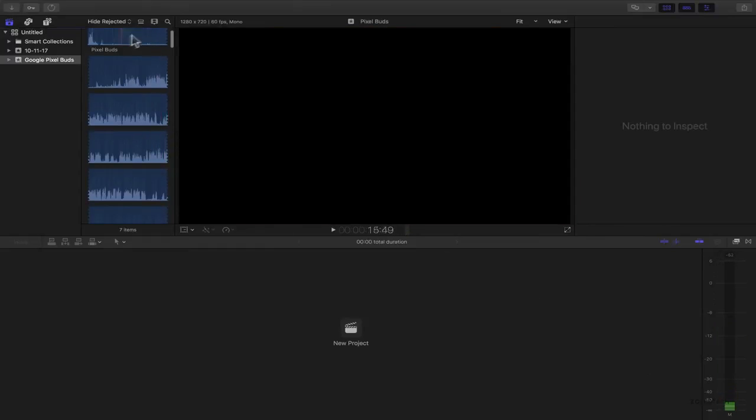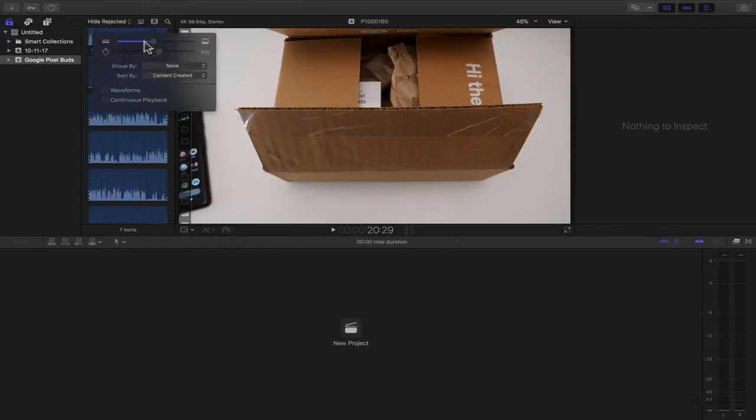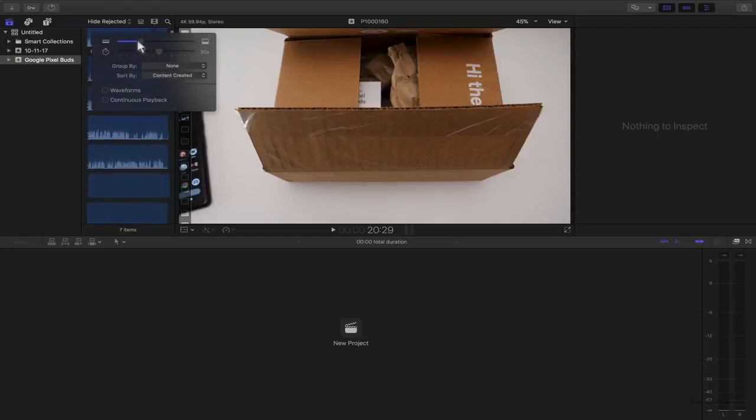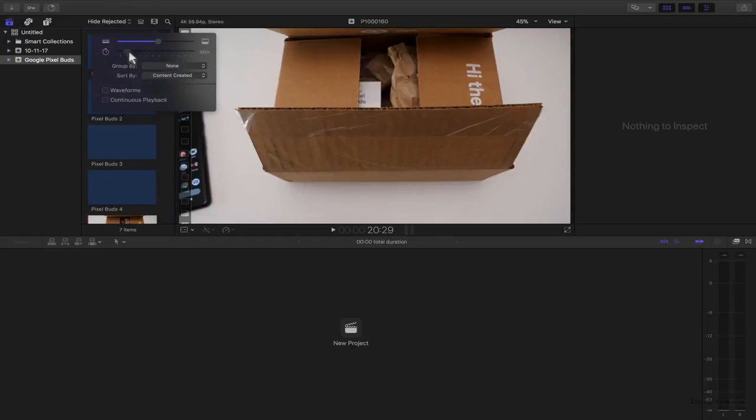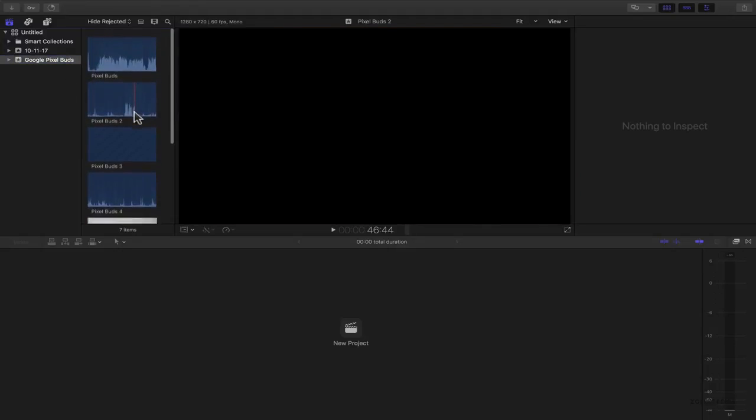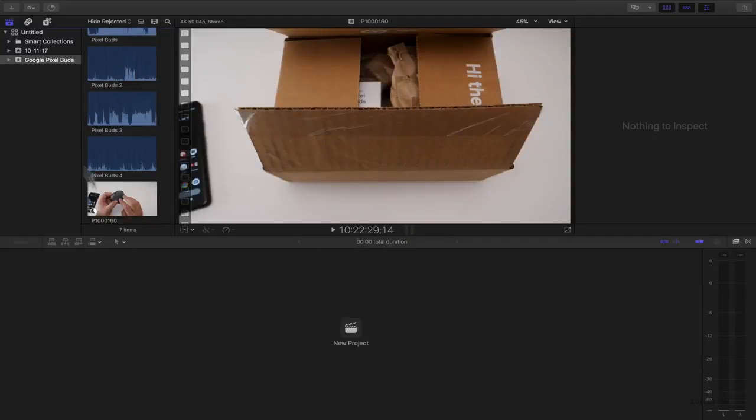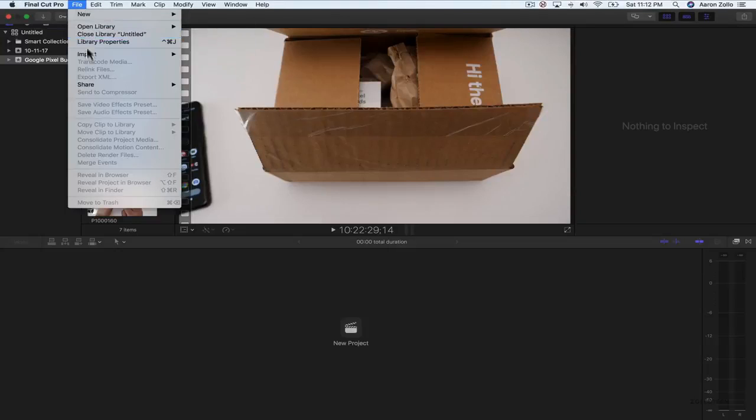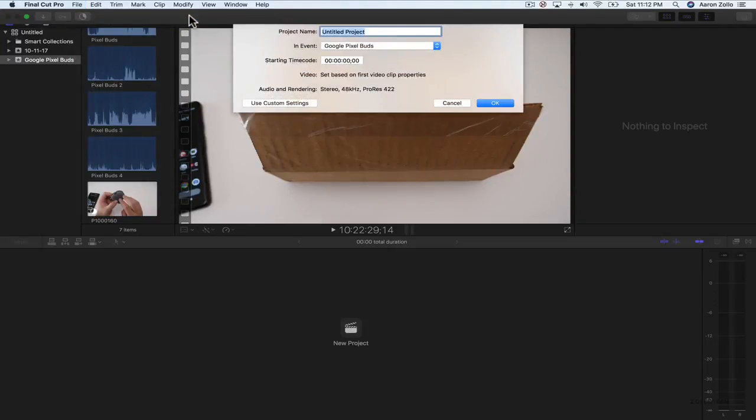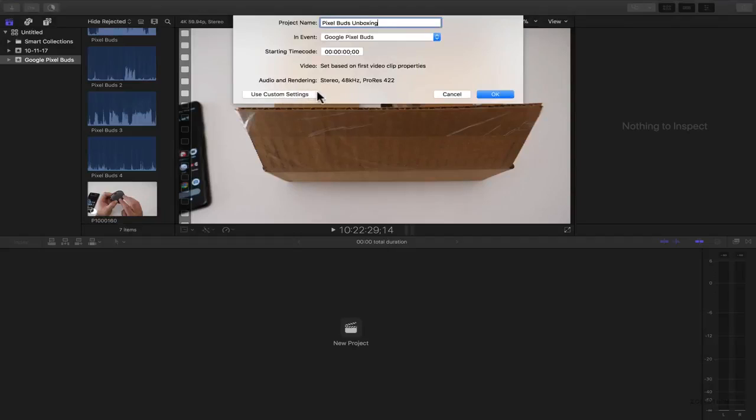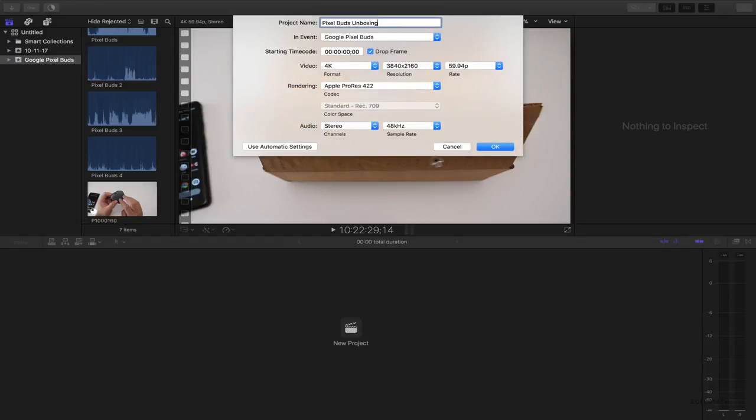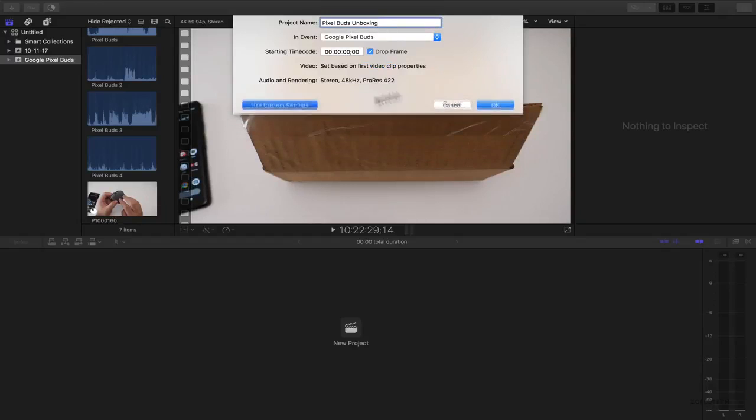So here's all our footage. I'm going to change the size of it by shrinking it here so that I can see all of the clips individually. There's all the different audio clips and you can see as I skim across here we can see the different time code. Now the first thing I need to do is create a new project. I go to file and then click new project and I'll name it pixel buds unboxing. We can use custom settings or since I recorded it in the footage that I want, I think it's 4K 60, I'll click OK and it will do it automatically.